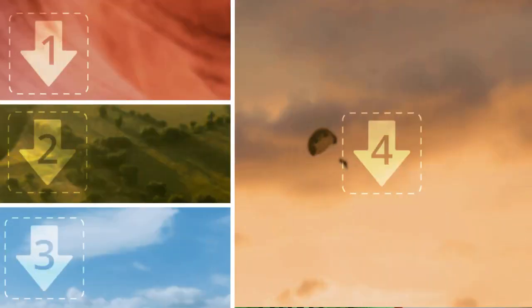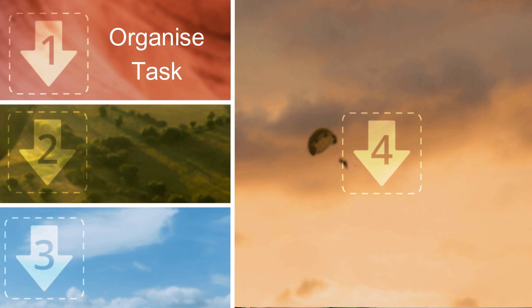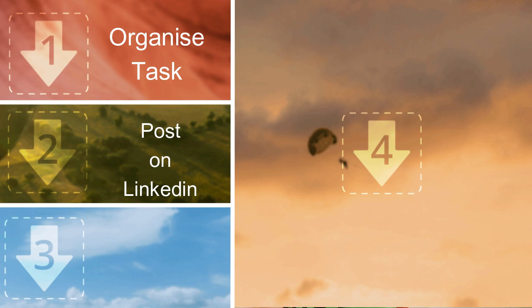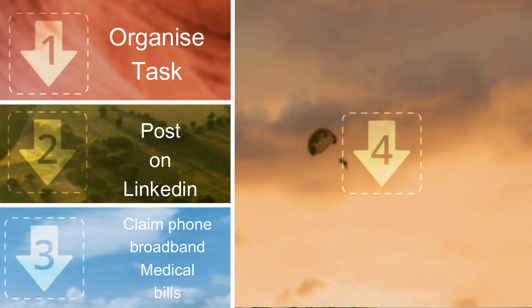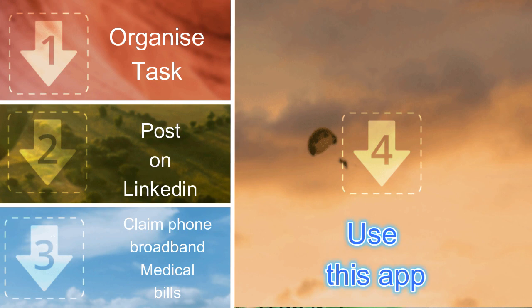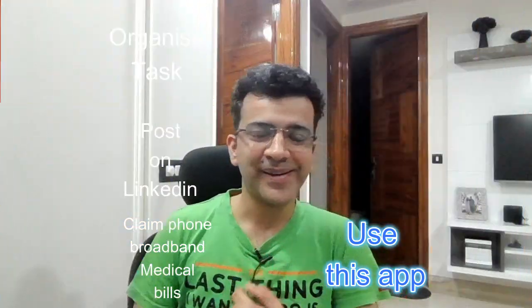Do you find it difficult to organize your tasks or miss posting on LinkedIn? Do you forget to claim your bills or medical expenses? Today I'll talk about an app that can help you remember stuff. I use it all the time on my phone and desktop. Let's begin.